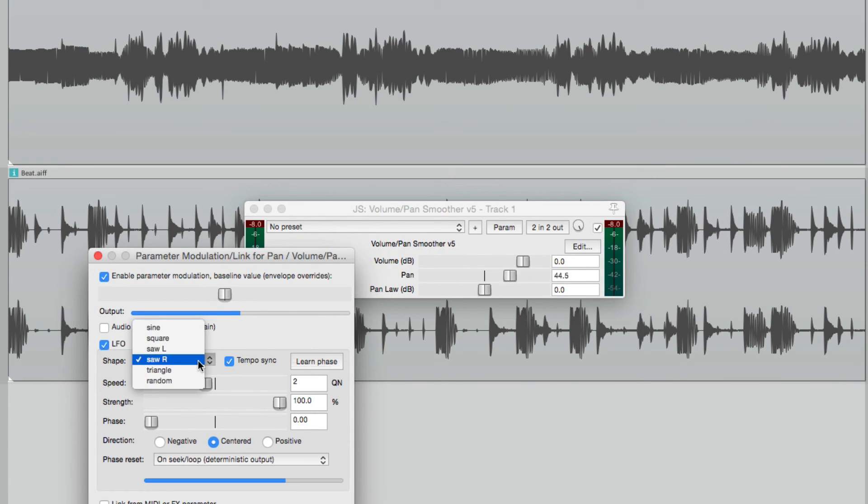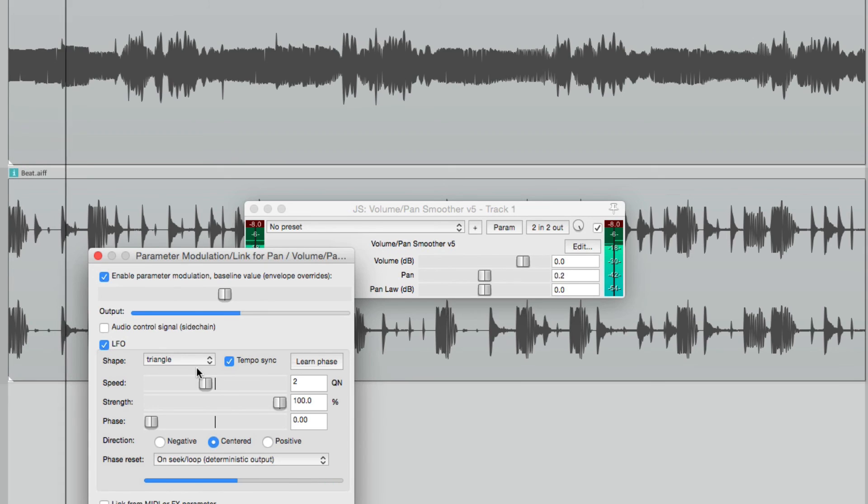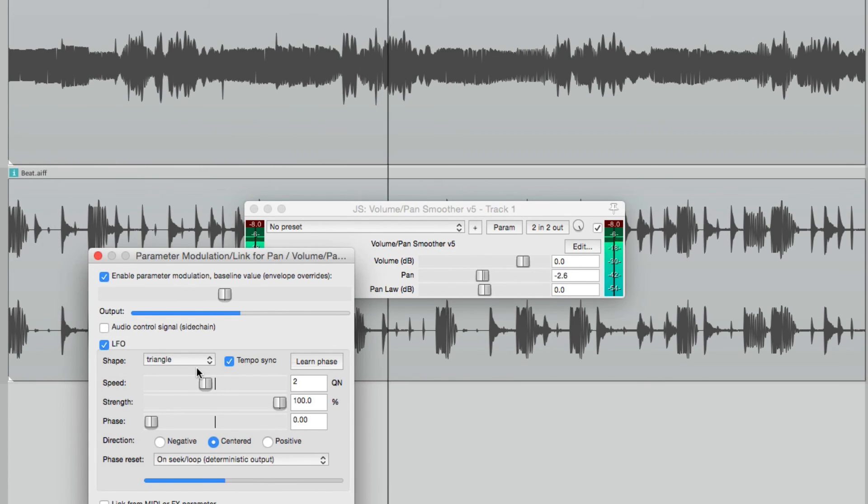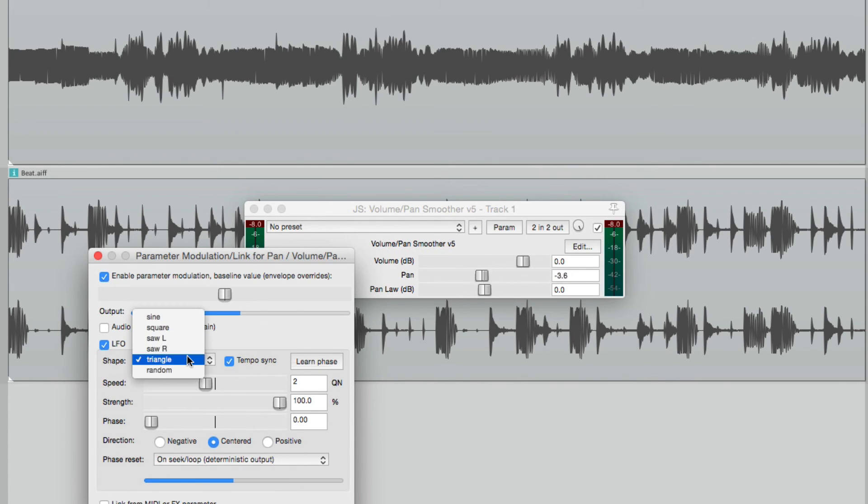We could also choose triangle, which is very similar to a sine wave, but it's slightly different. It's a sharper pattern.